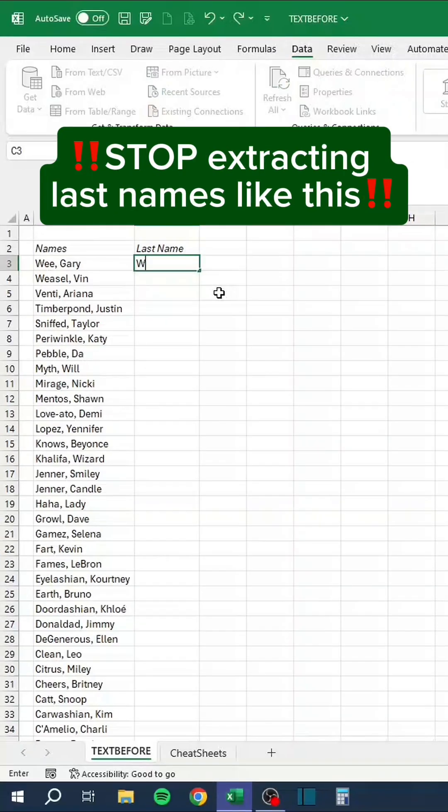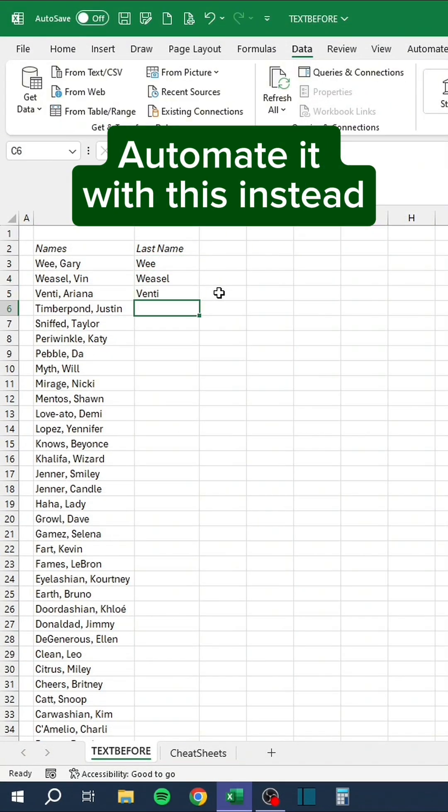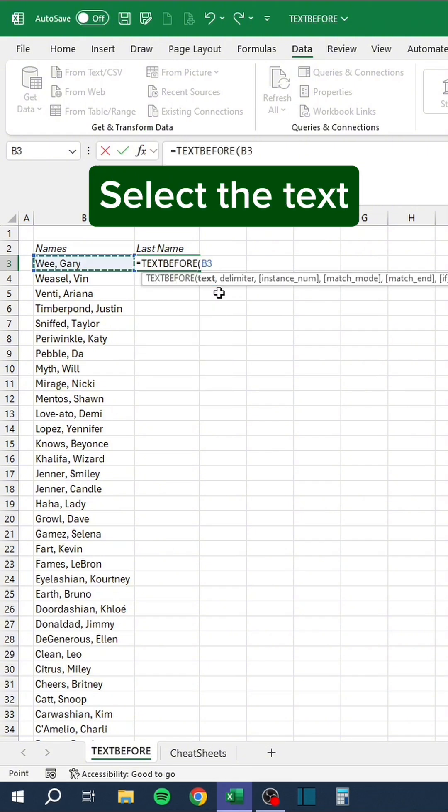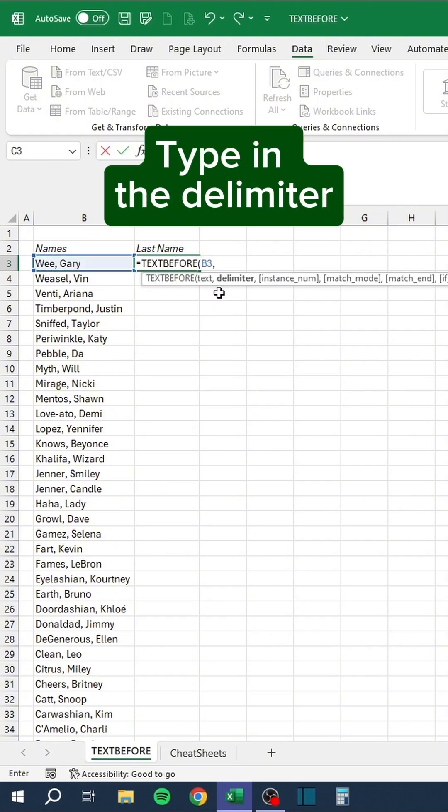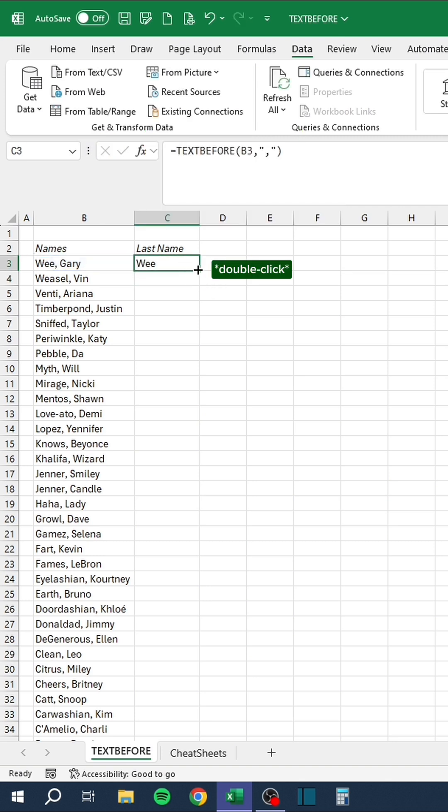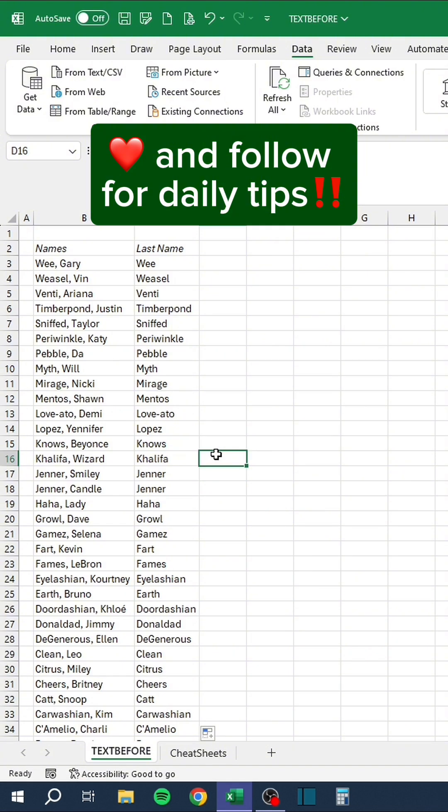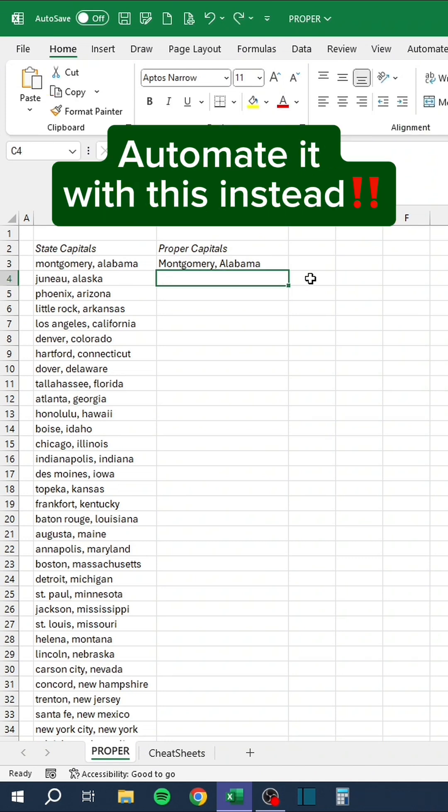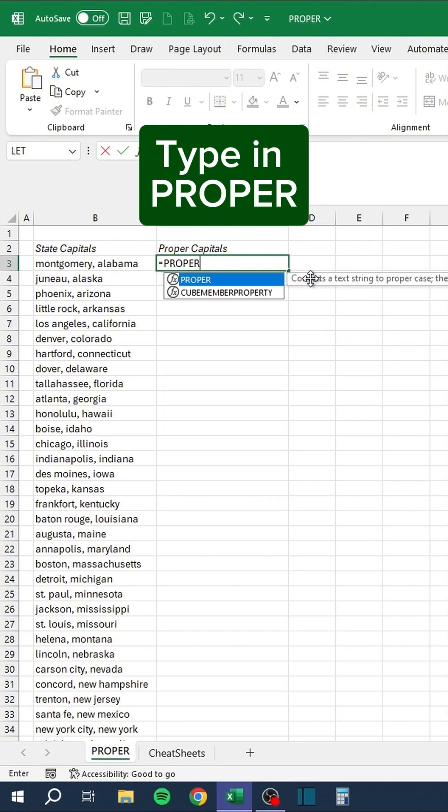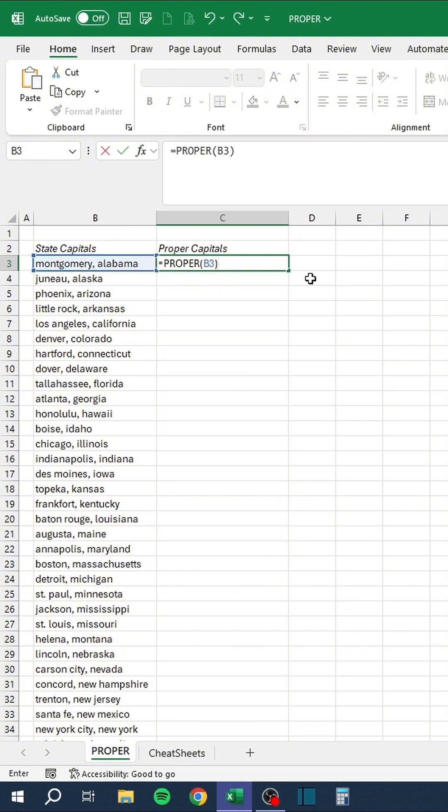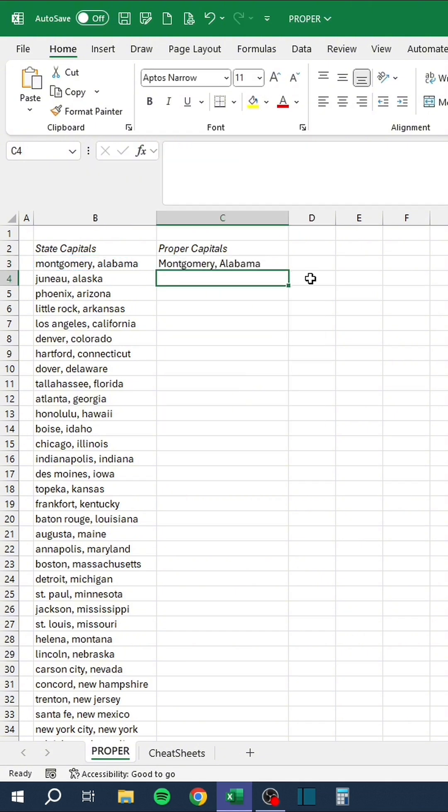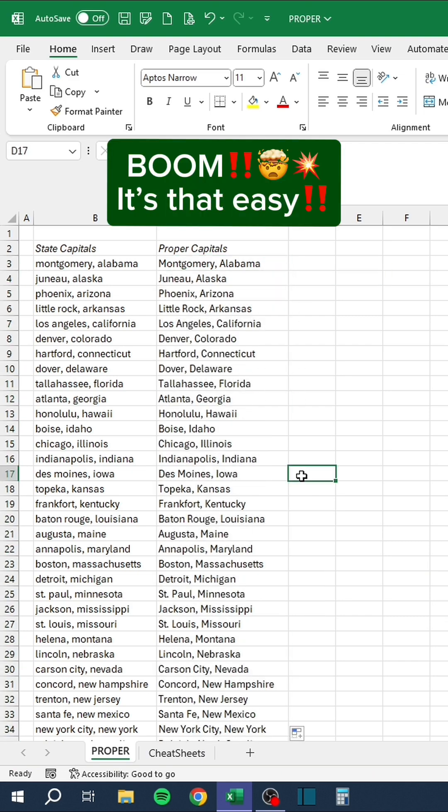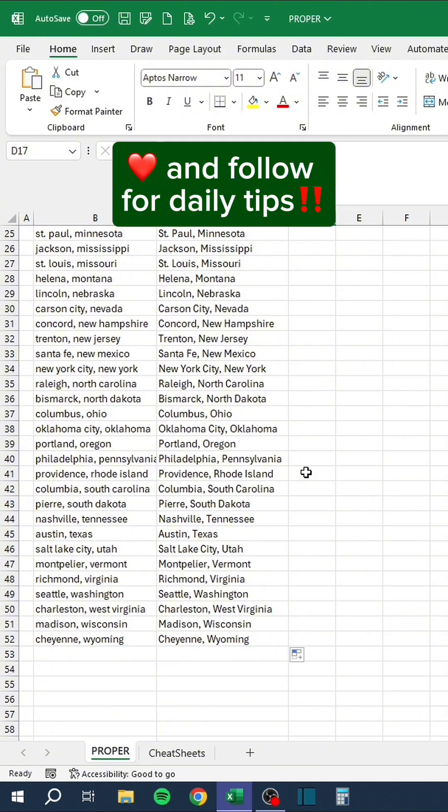Stop extracting last names like this. Stop converting text to proper format like this. Automate it with this instead. Type in the proper function. Select the text. Double-click to copy the formula down. Boom! It's that easy. Like and follow for daily tips.